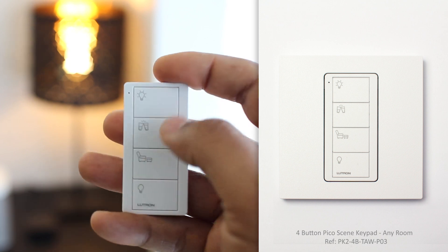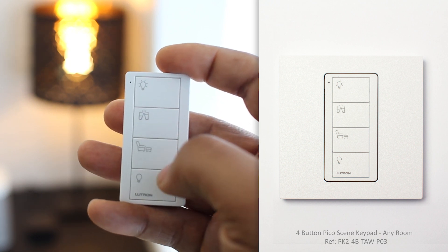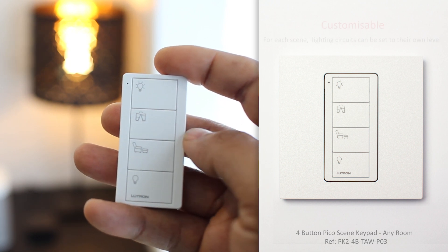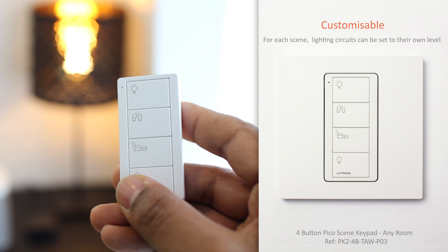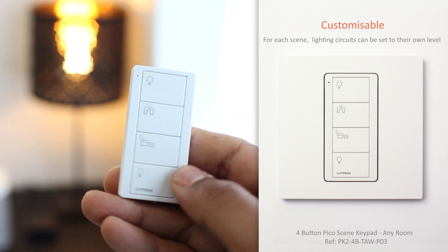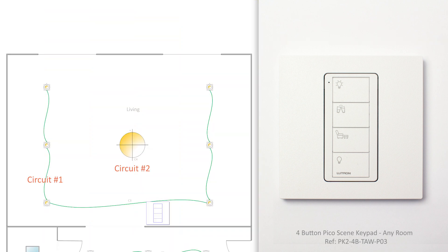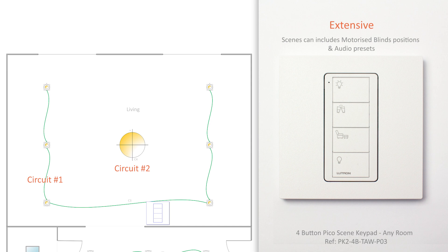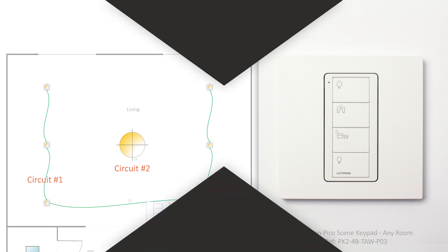Those Pico Scene Keypads have four buttons that I can fully configure and I can set different light level for each circuit on any of those scenes. And I can also add to those scenes motorized blind positions and audio presets if I have the relevant equipment in my project. Pico Scene Keypads are pre-engraved. Mine is pre-engraved to use in any room. There is another one pre-engraved for living room and another one for kitchen.